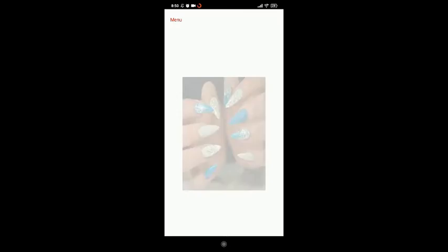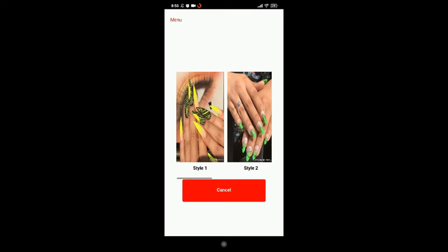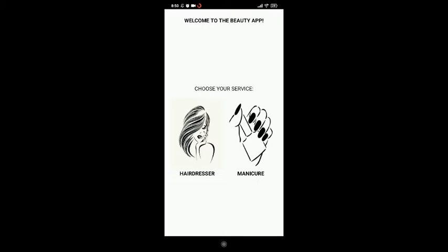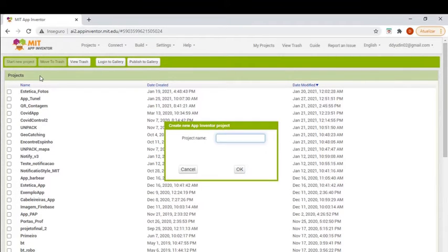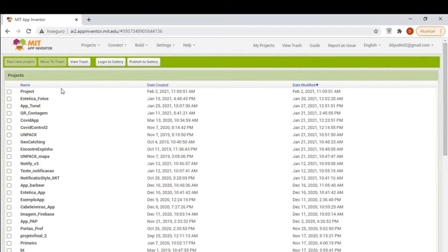Thank you for joining us. Hi to everyone. To create a project, click on the Start New Project button, then give your project a name — I'll call it 'project' — then click OK. As you can see, the project has been created. Click on it to open.